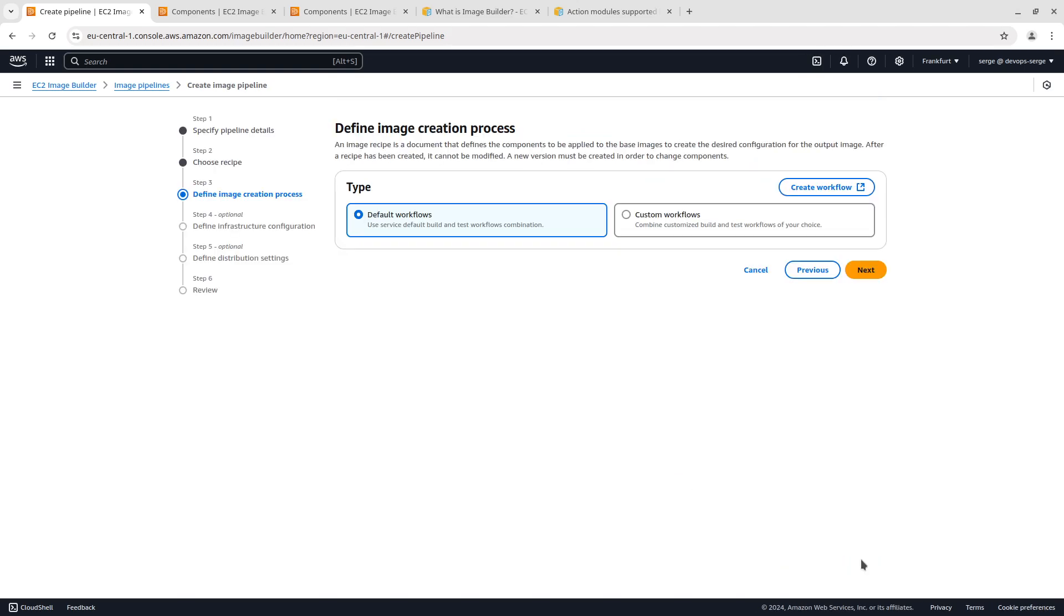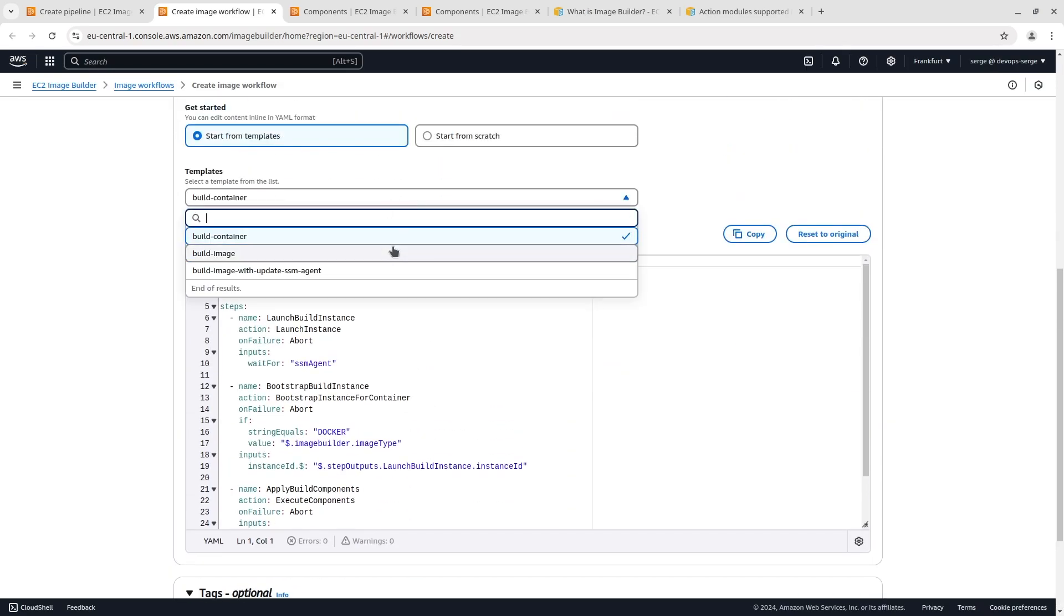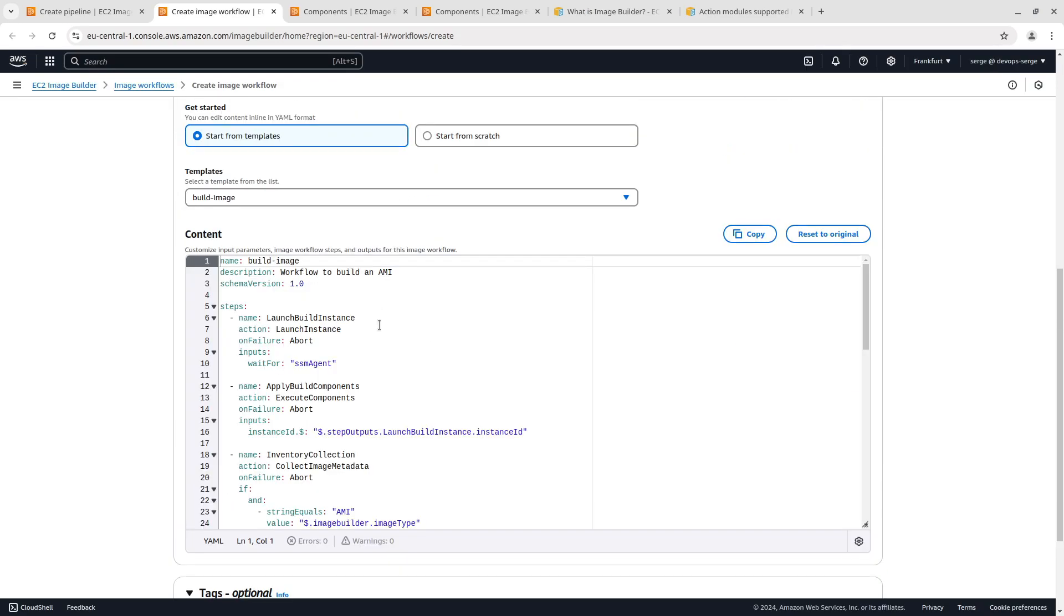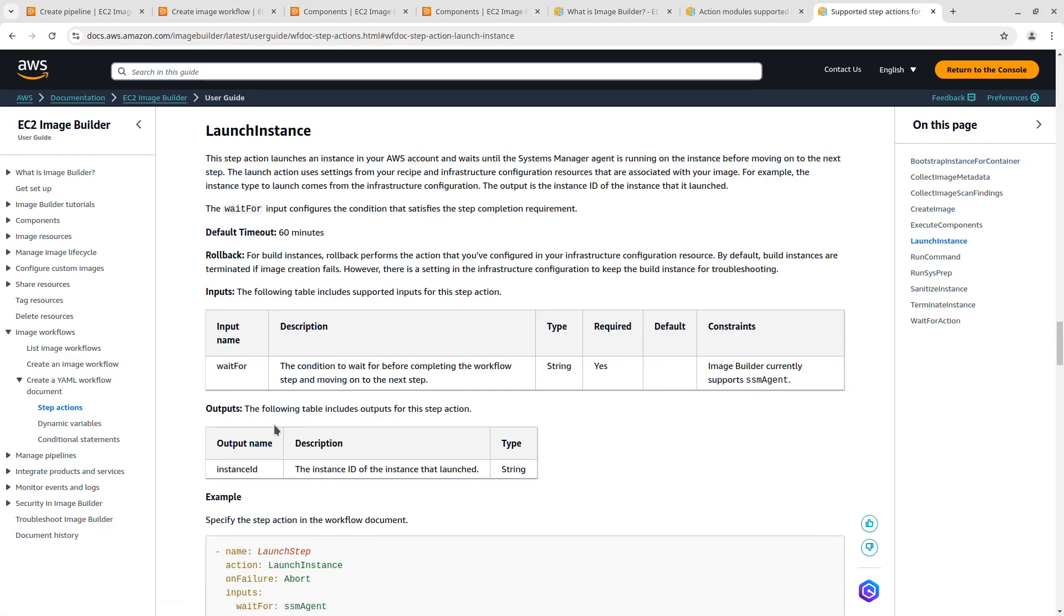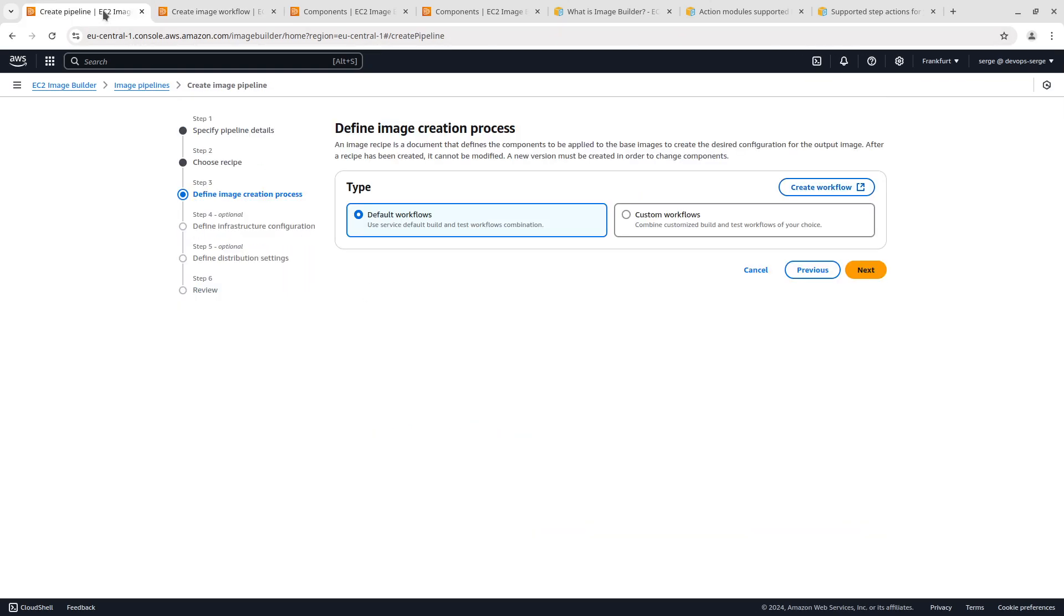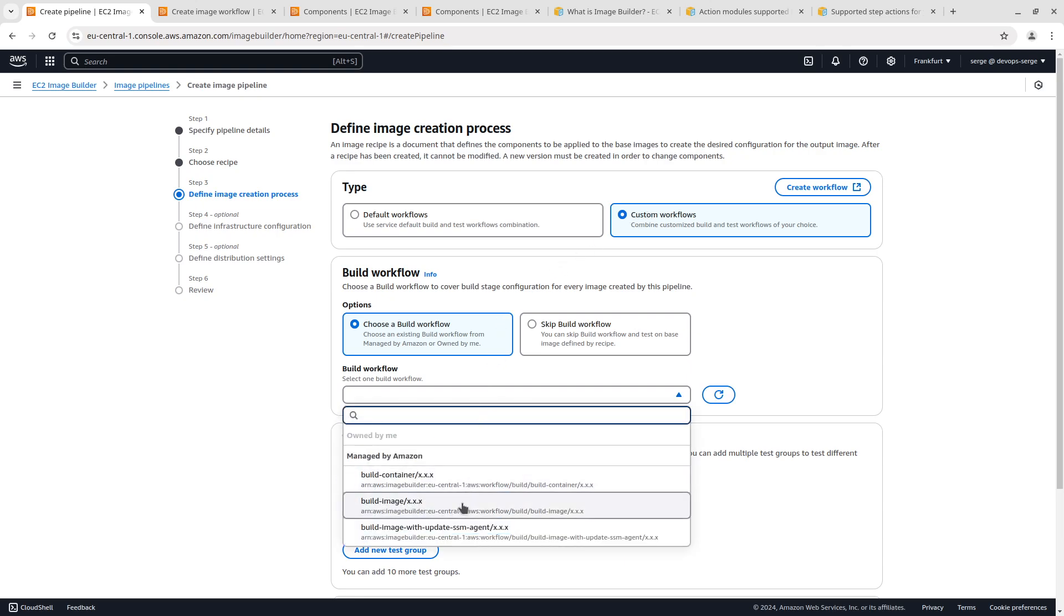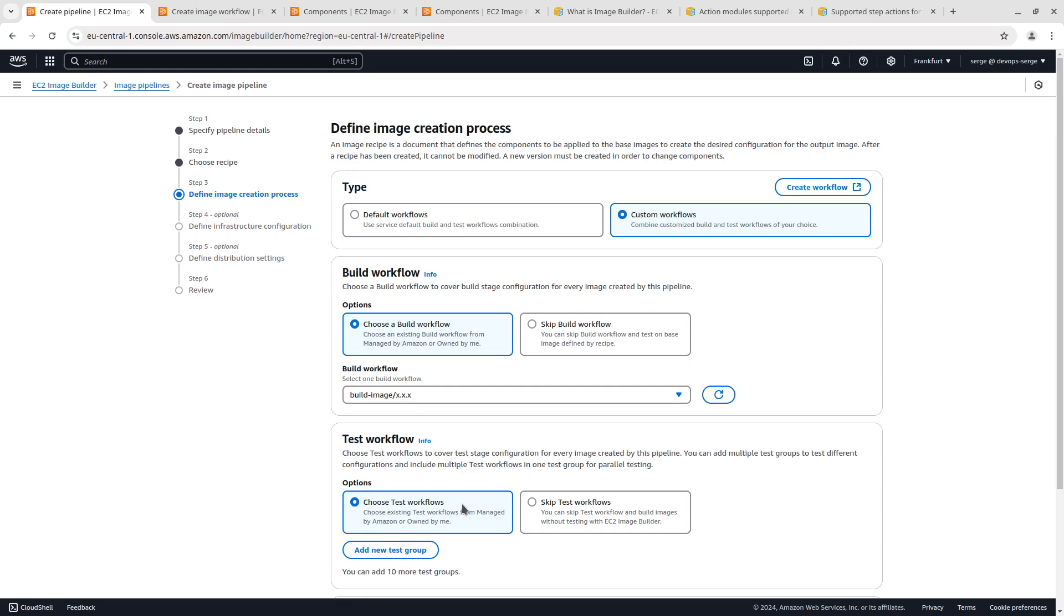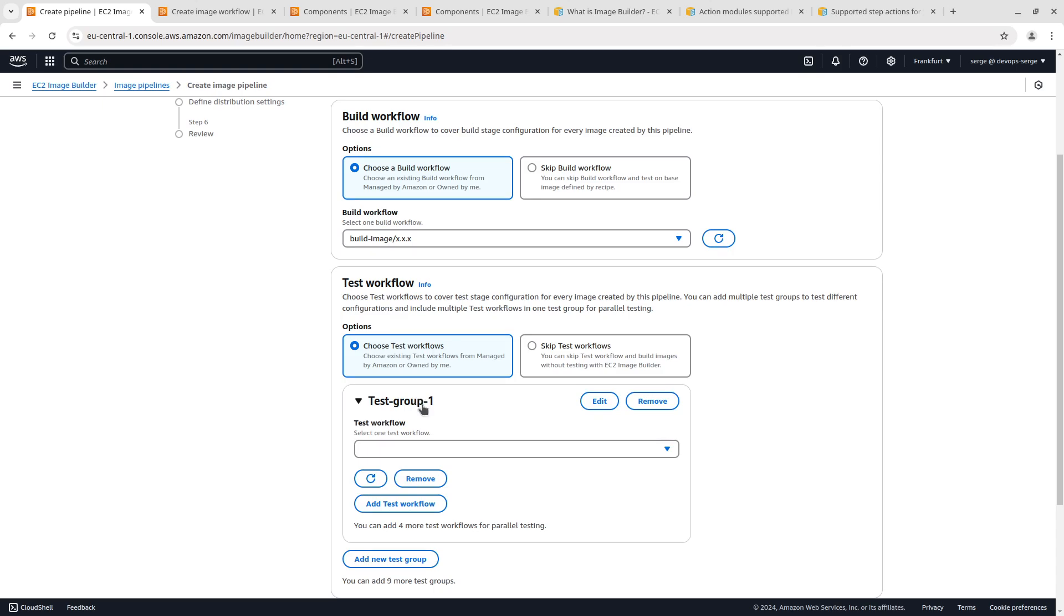In step 3 we have to define workflows for building and testing. Each workflow consists of several steps. Each step has an action. For example in this template the first step has a launch instance action. The second step is the execute components action. You can explore information about each action in the official documentation. For example the launch instance action launches an instance in your AWS account and waits until the Systems Manager agent is running on the instance before moving on to the next step. Besides actions each step can have inputs and so on. An explanation of each configuration of the workflow step is out of the scope of this video. Select the custom workflows type. Then click on choose a build workflow. Select build image. Let's define the testing workflow. Click on add new test group. Select test image from the list. Next.